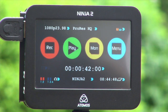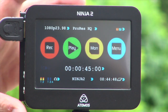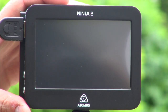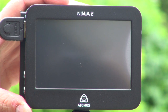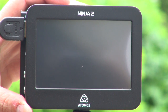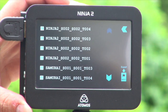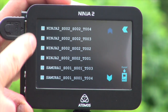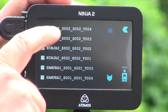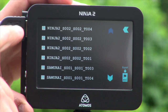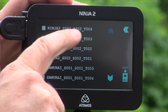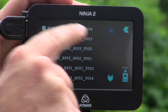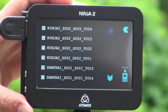I'll now take you through the playback deck style functions of the Ninja. If I hit play, I'm now booting into playback mode. All of my files that are available are listed here. You can see the name of the unit, the scene, the shot, and the take number.